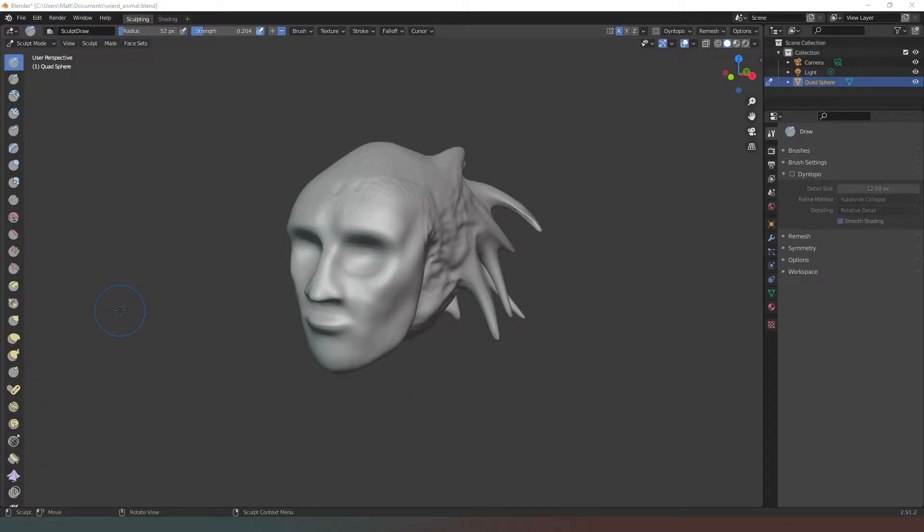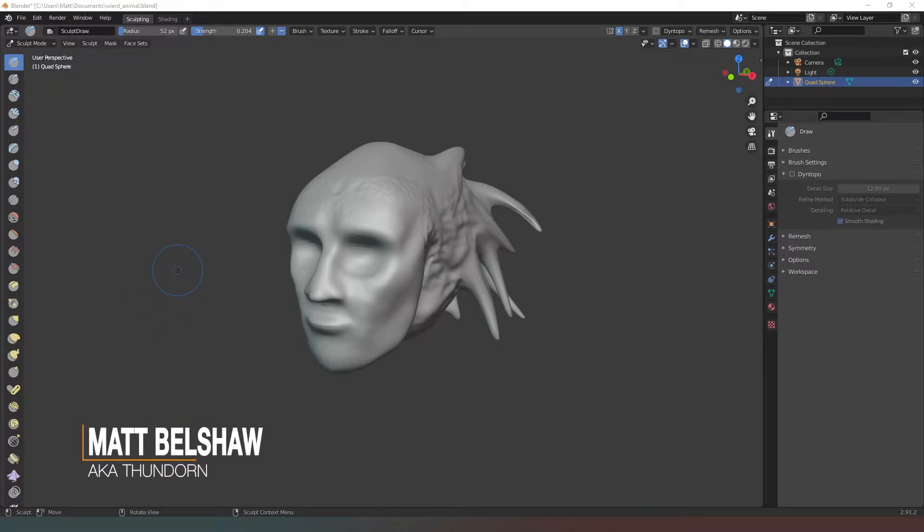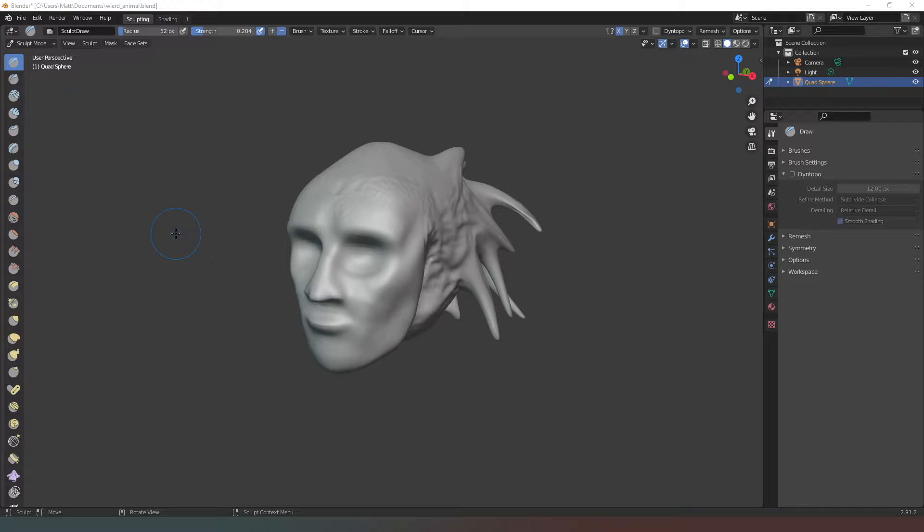Hey everybody and welcome back to Blender. In this video we're going to look at optimizing our model with a view to animating it further down the line. Before I get started, a huge thank you to everyone for subscribing and hitting that notification icon. And of course, an even bigger thank you to my members and patrons.